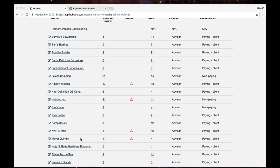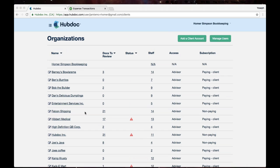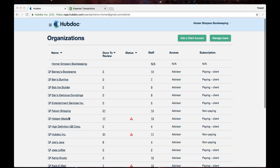What's really nice about this interface is that I can quickly switch between my client accounts, so I can go and work on Barney's Bullerama's file or Hibbert Medical. It's all really easy and all the information's separate, and it's very accountant and bookkeeper-friendly.